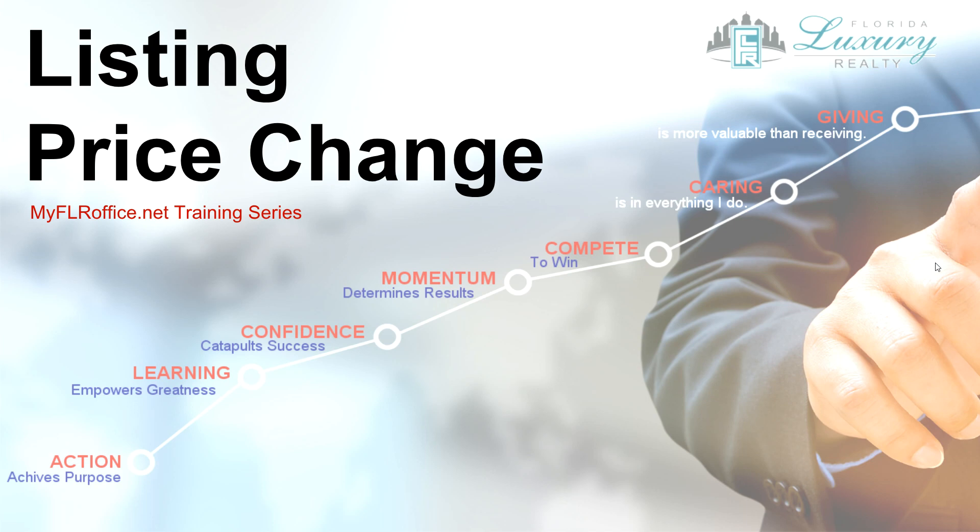Hello, this is Scott Barrett, and in this short training video, I'm going to demonstrate the proper way to do a listing price change in the back office.